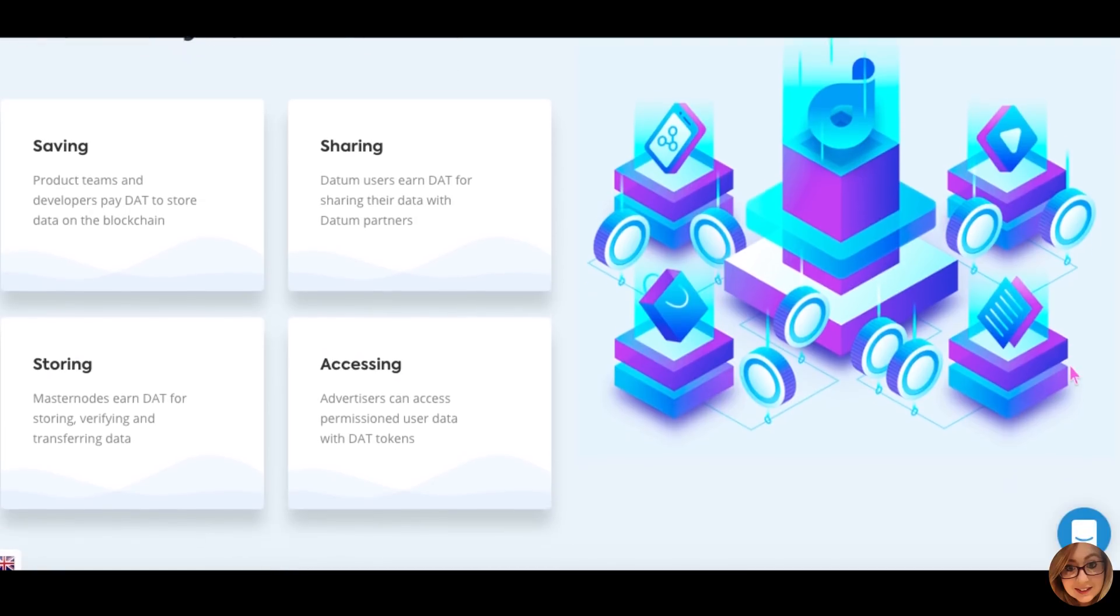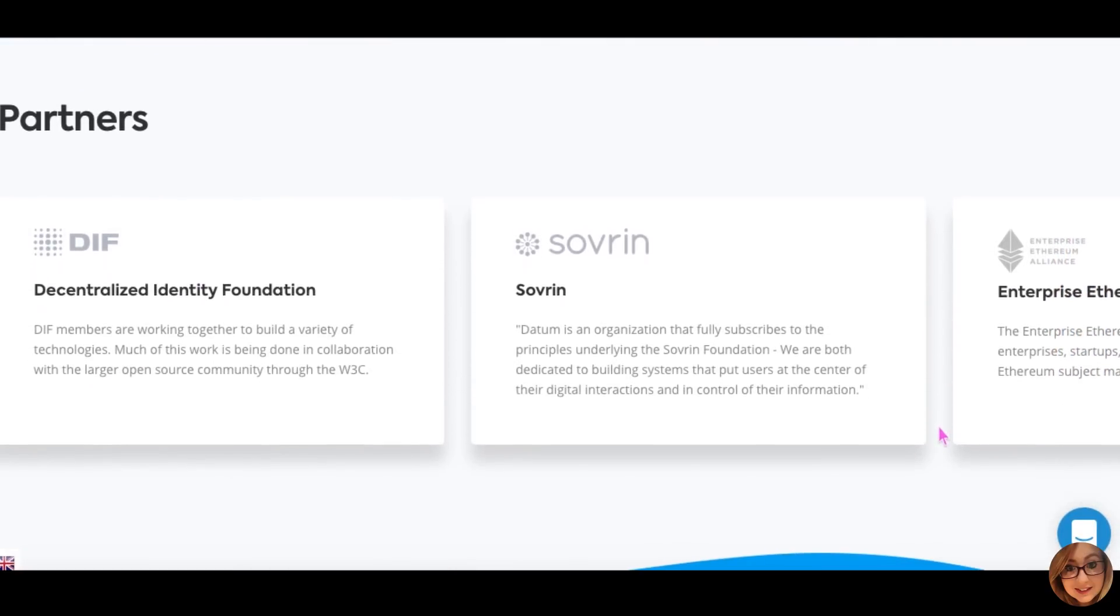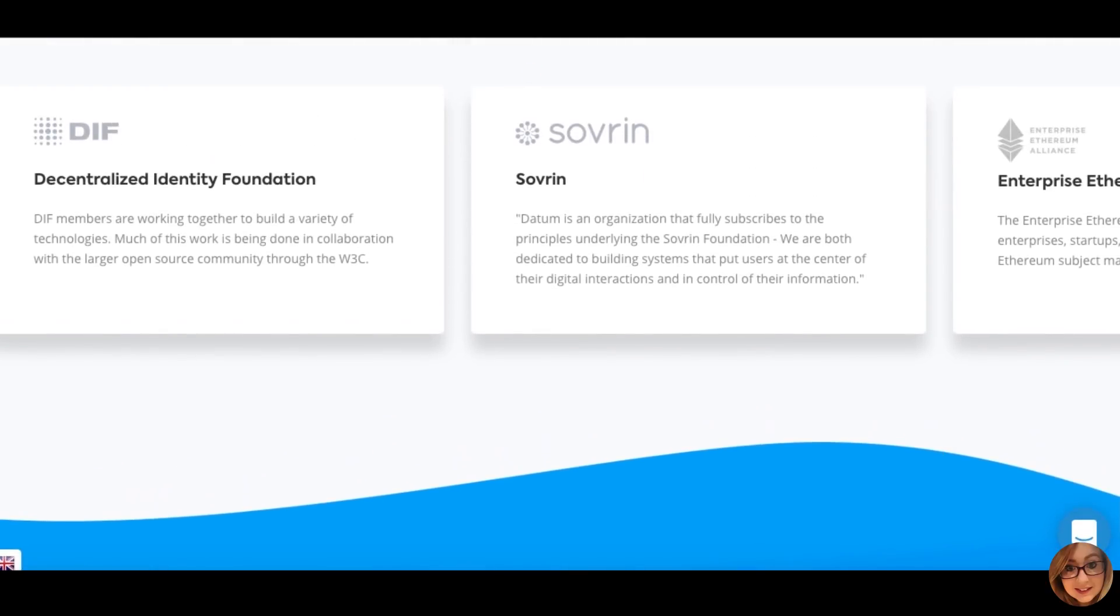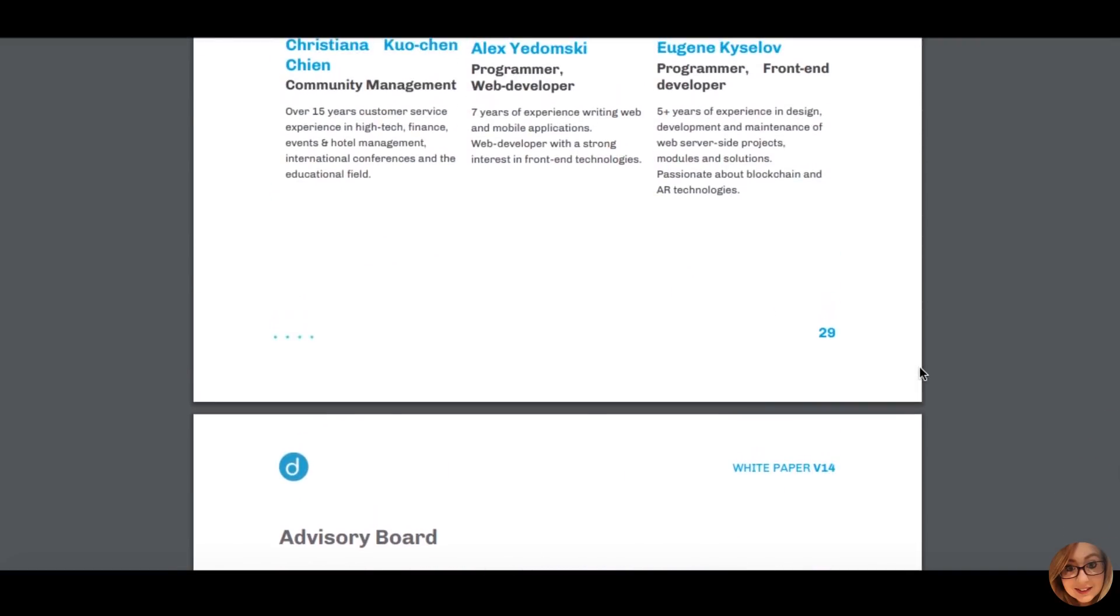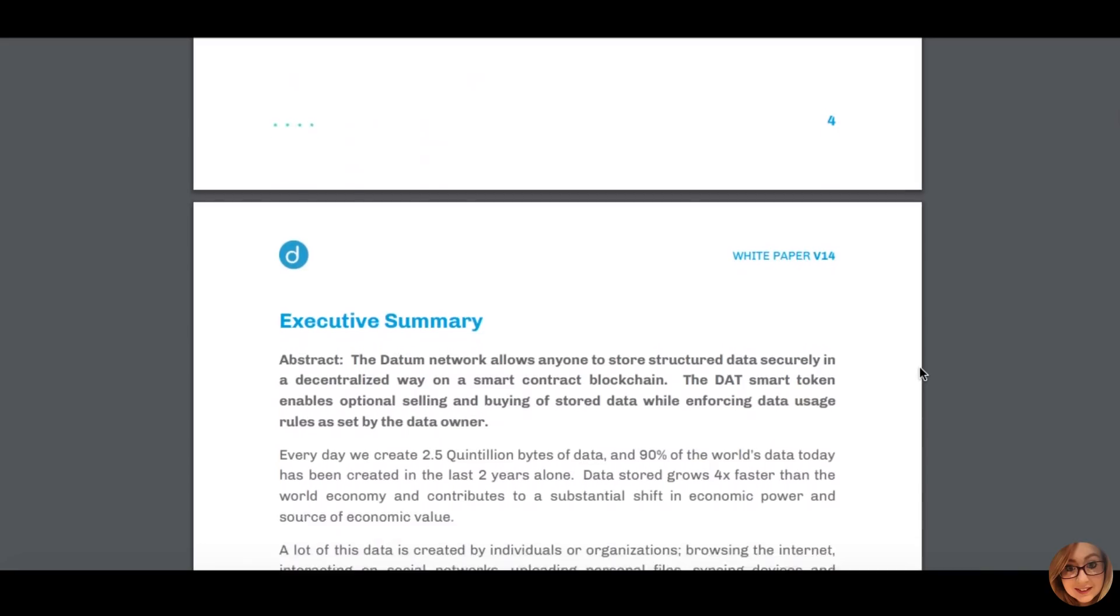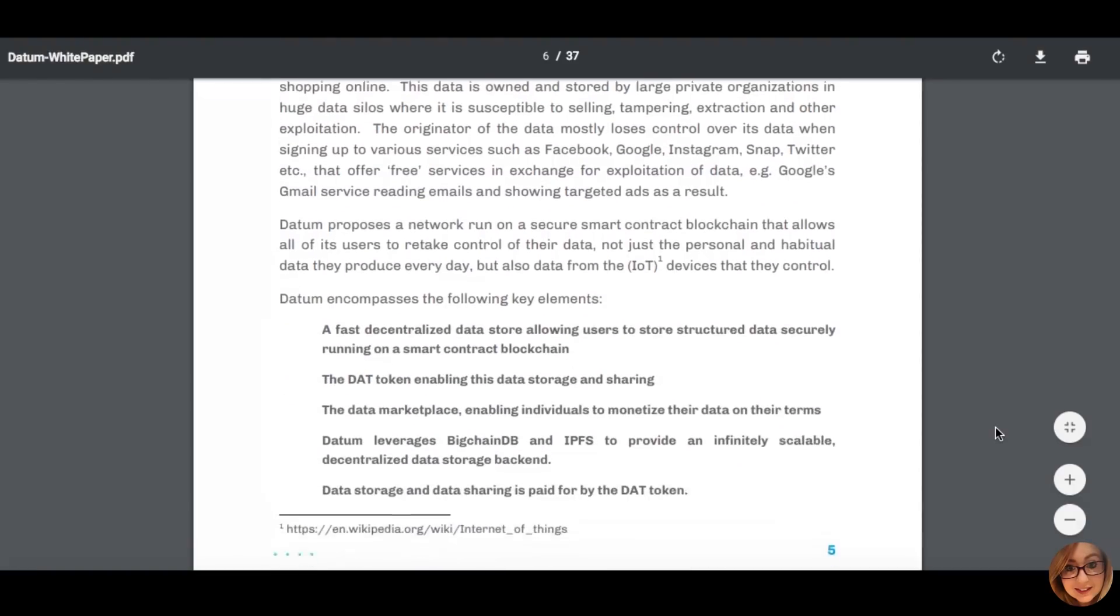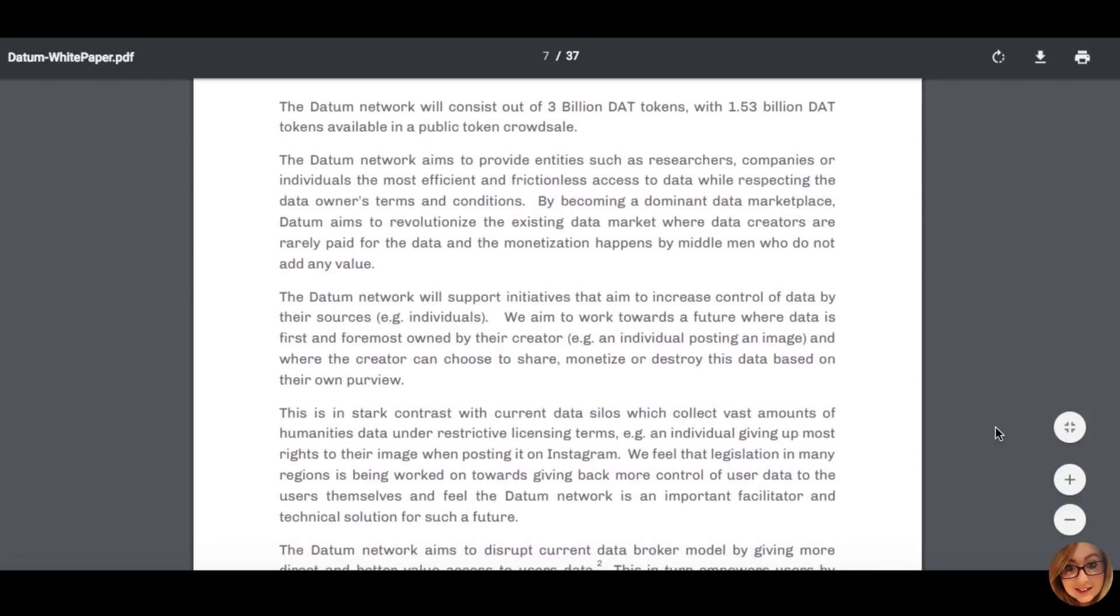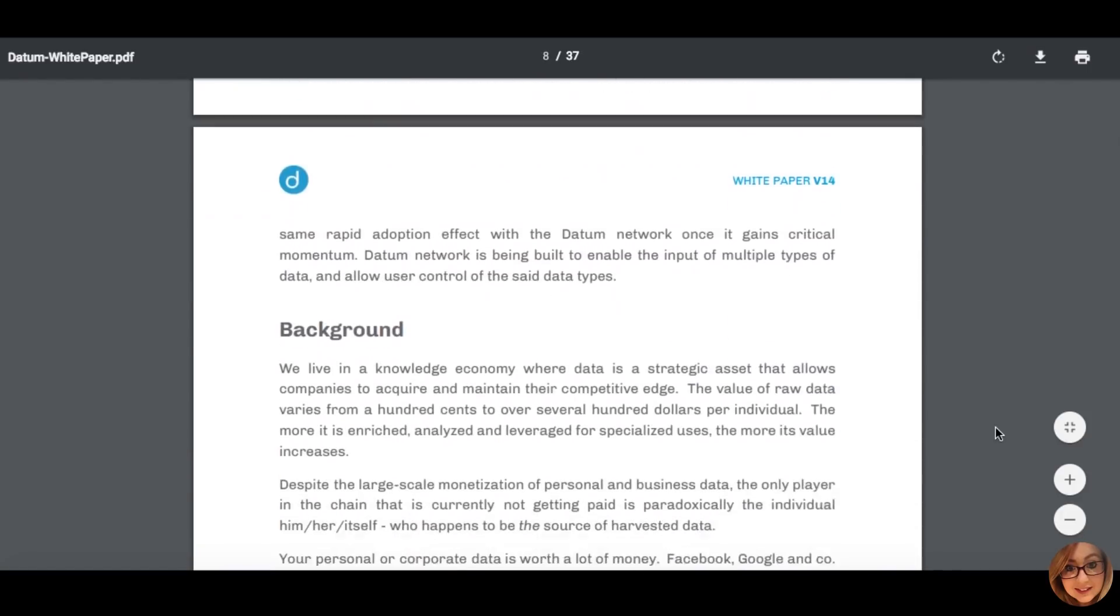Monetization. Each year through your personal data generated online, you create in excess of $2,000 worth of value. This value is never seen or even heard of by the user who passively gives consent for this to take place by using online services they believe to be free. Corporate data is also hugely valuable and the same concept applies to such organizations. Also, it's not just individuals who are harvested for their data for nothing in return. Datum is facilitating a way for users to easily and effectively monetize the data which is already securely stored in their network. Setting their own prices and terms, users will be compensated in DAT tokens for the data they wish to make available for purchase.